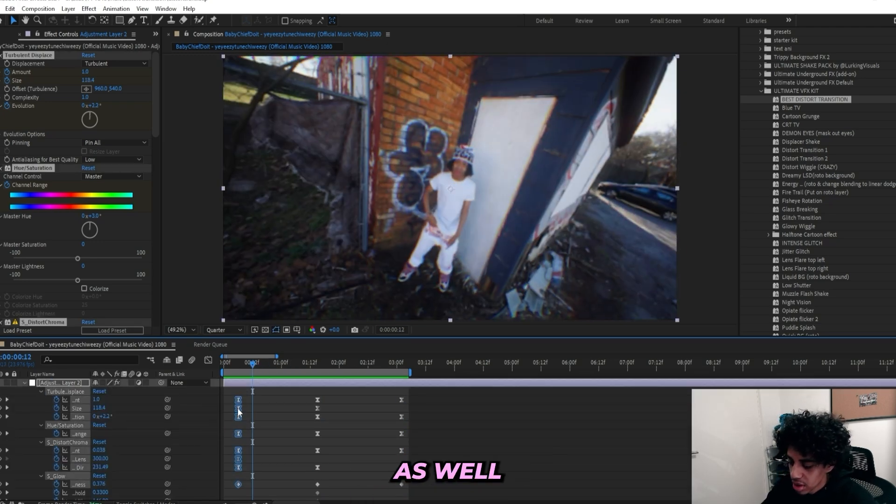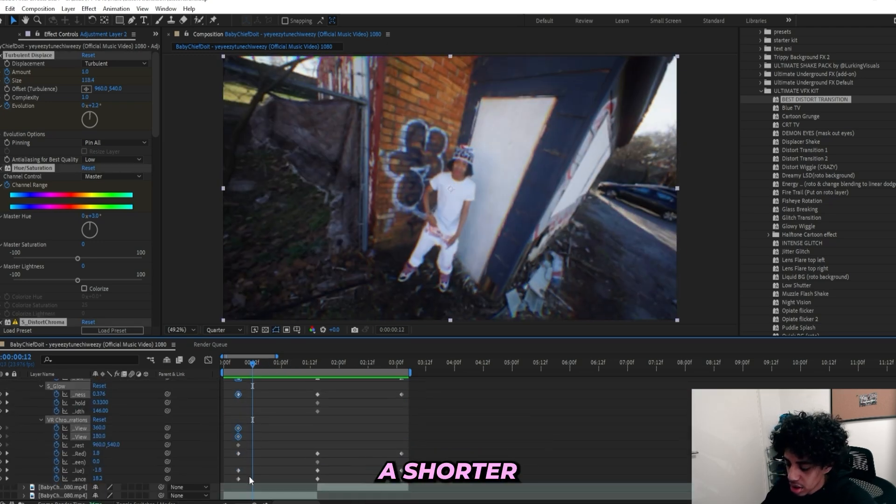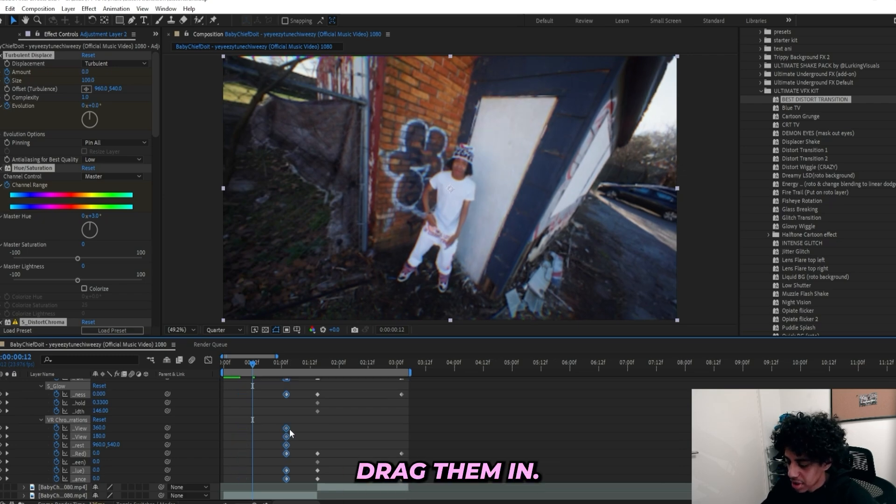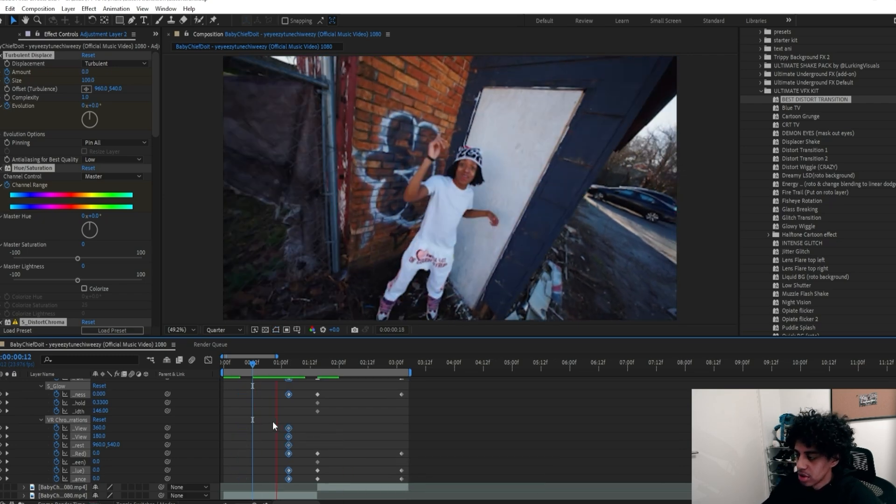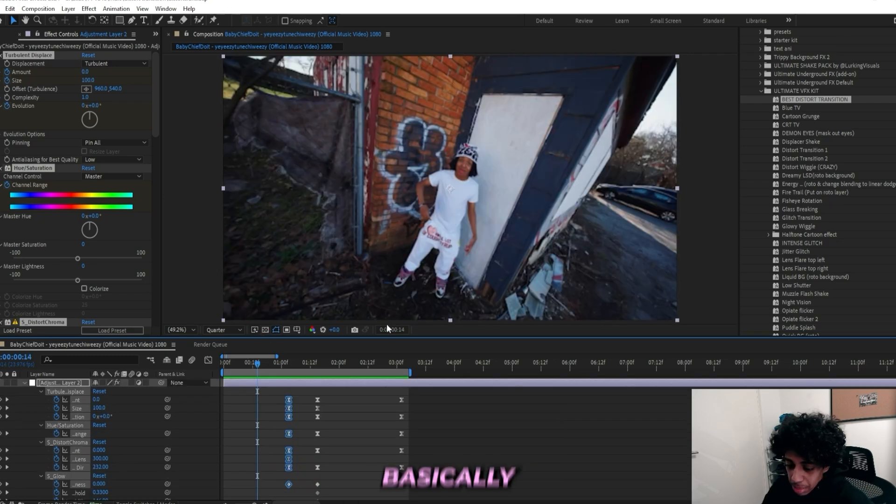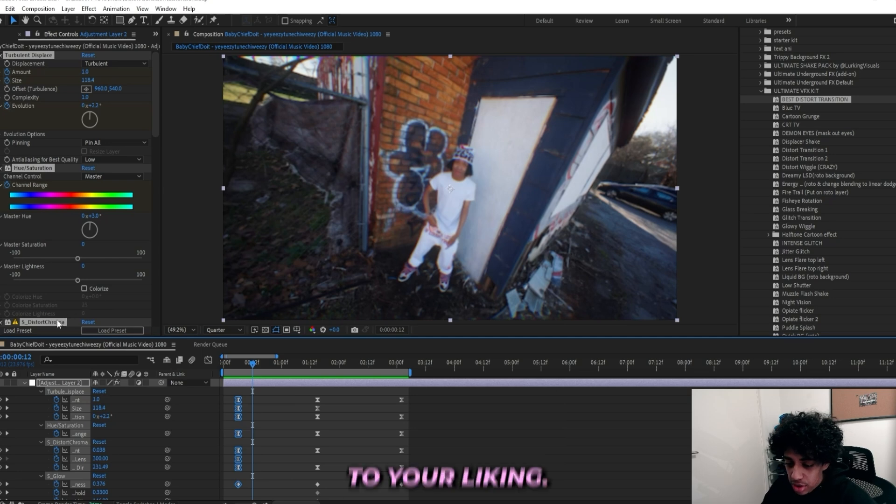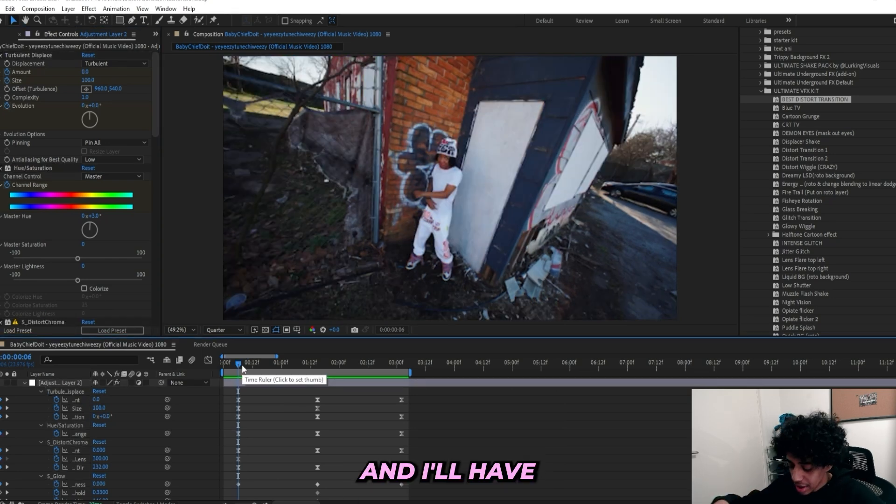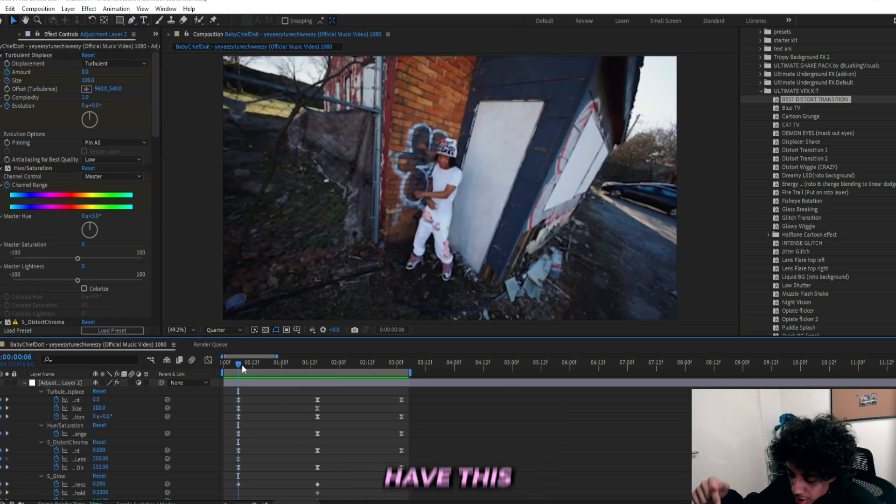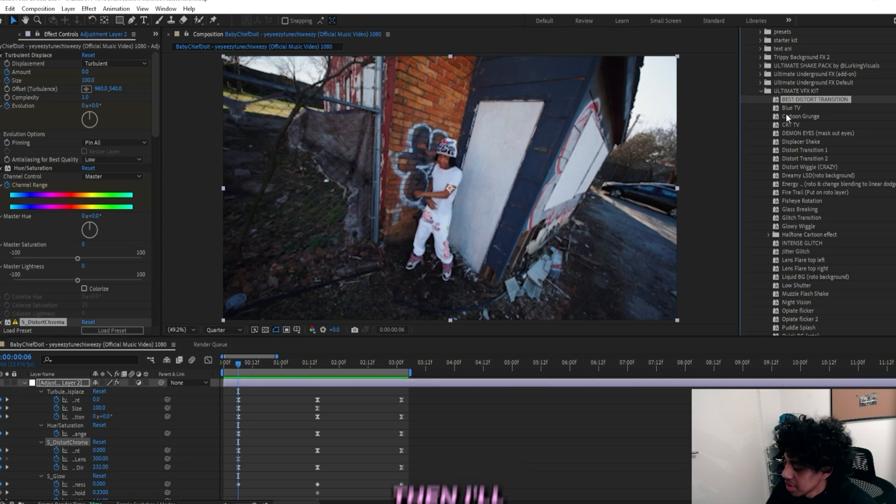You can mess with the keyframes as well. If you want a shorter transition, just select all of your keyframes and just drag them in. You can have something like this, so you can basically customize it to your liking. I'll have the Ultimate VFX Kit linked in the description so you can grab it for yourself.